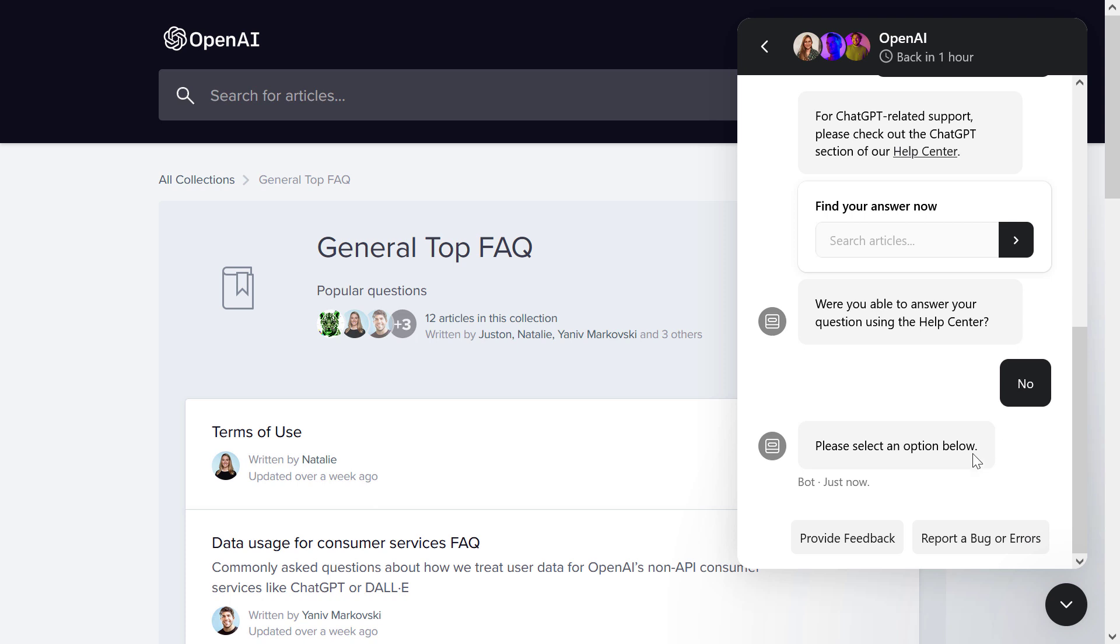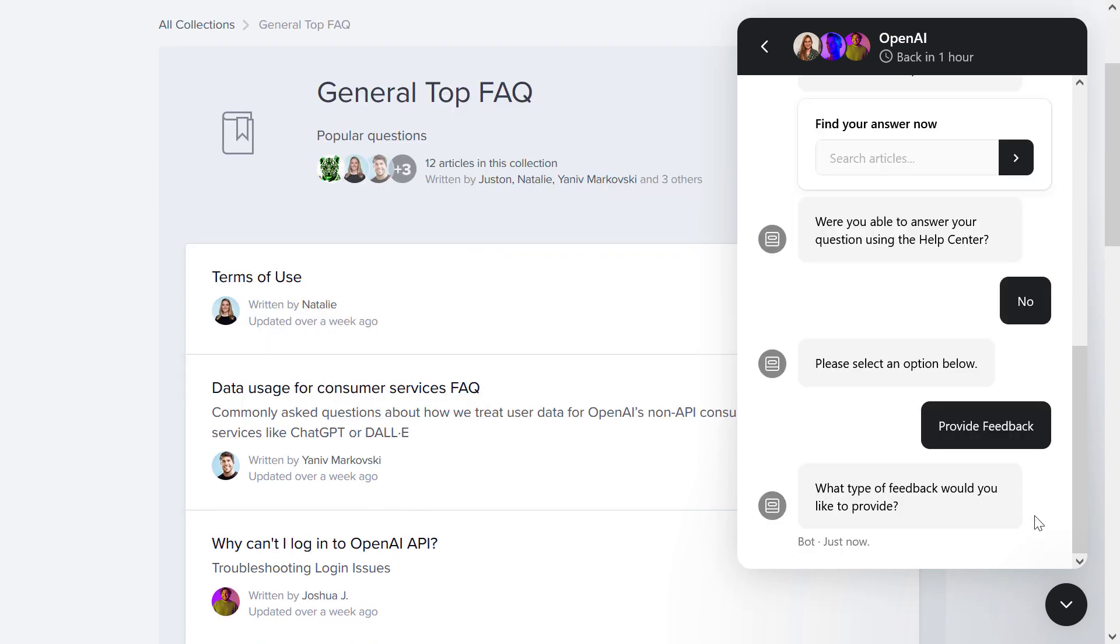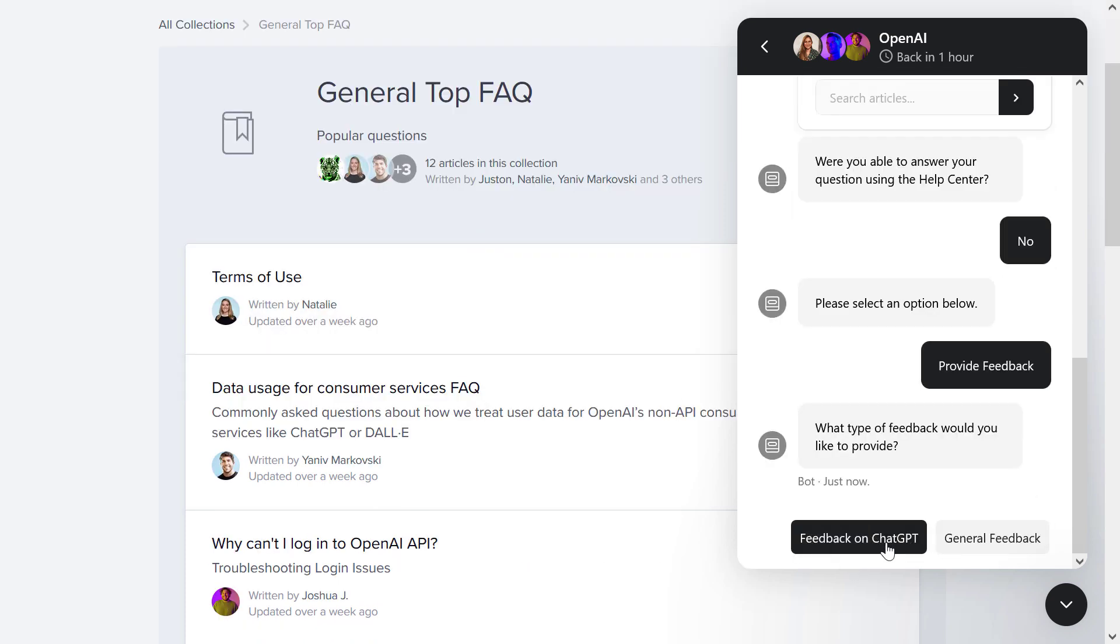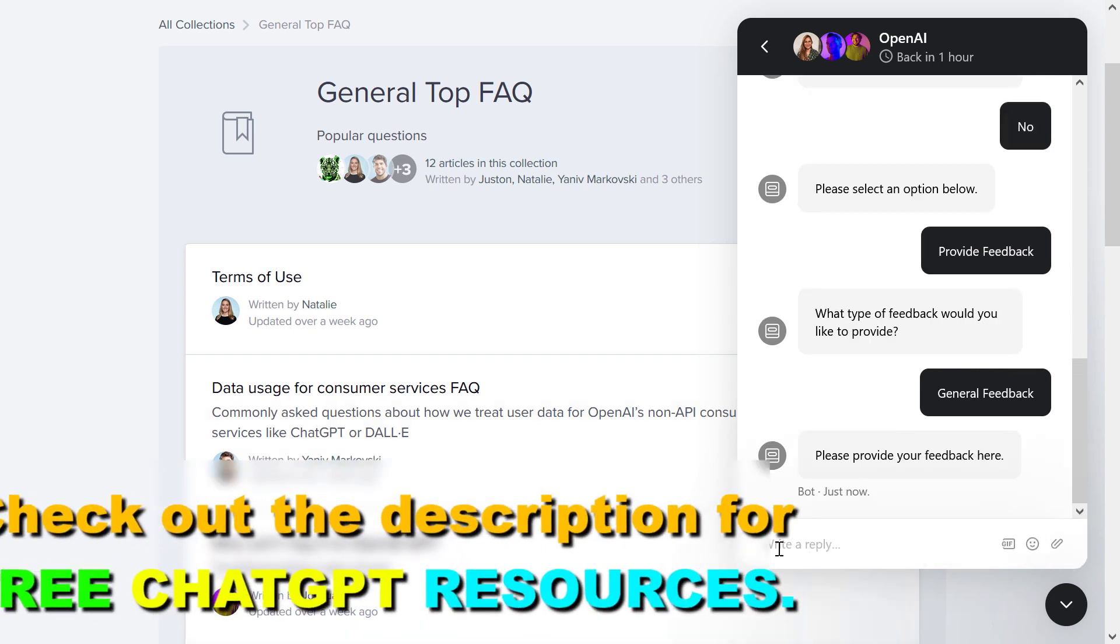Then select no, then select provide feedback, then instead of feedback on ChatGPT, select general feedback.